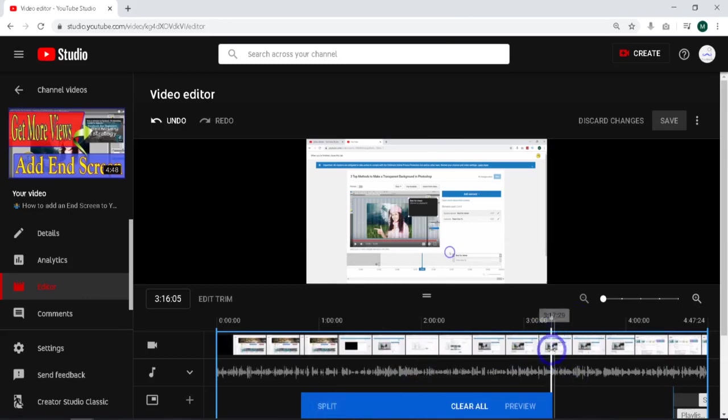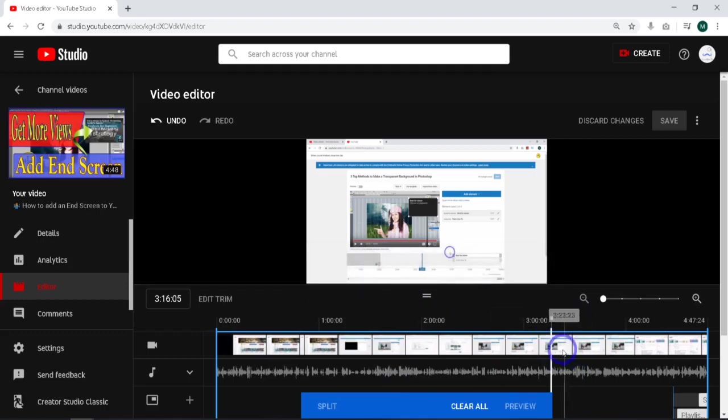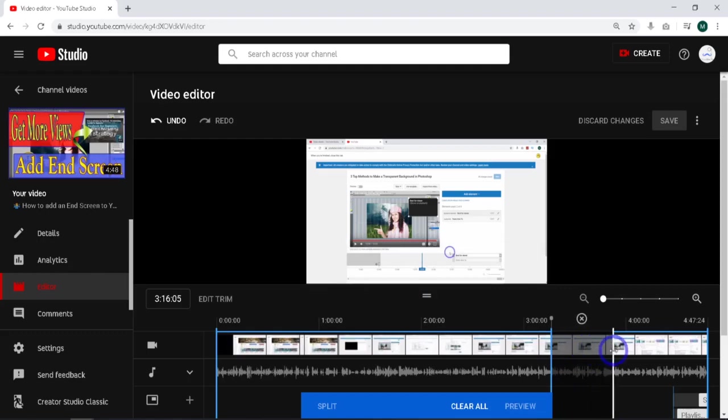That's going to put a split right there. I can go ahead and play forward, or if I know where I want to go, I can just drag this over. I need it to go somewhere through 3:41.